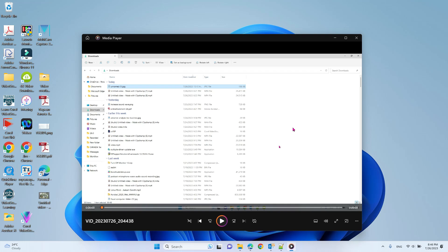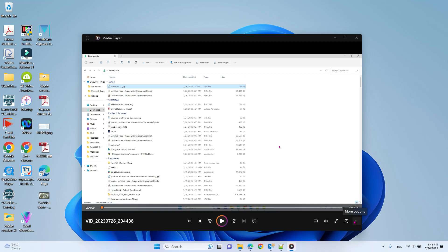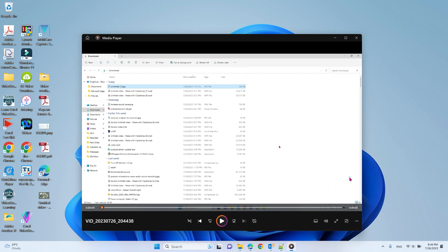In this video we'll talk about how to blur parts of a video using Windows Clipchamp. For example, I have this video and I want to blur this part. To do that, you just click the media player, more options, and edit with Clipchamp.